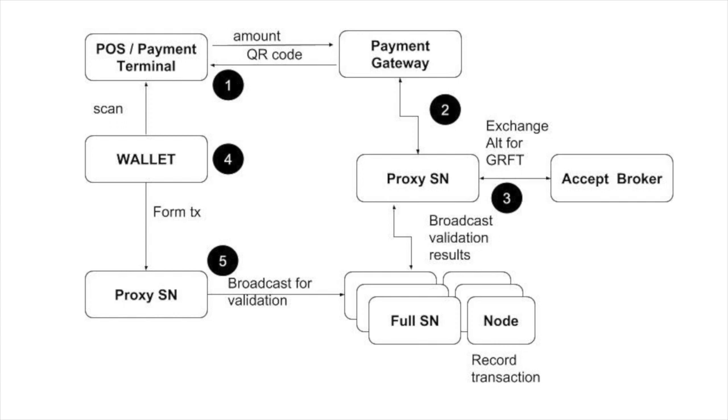The basic idea is the simulator representing the point of sale terminal talks through the payment gateway to the accept exchange broker, asking it to charge for the product in US dollars.